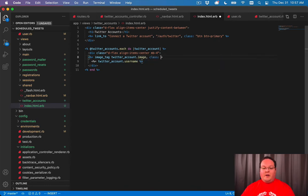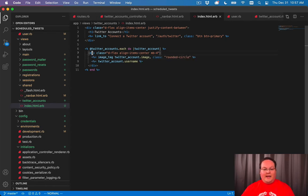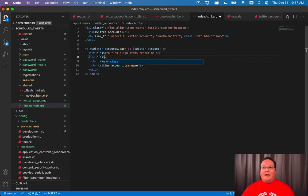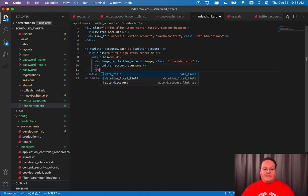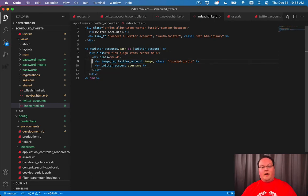And then we will also add a margin bottom of say four and we can add an image tag in here for the Twitter account dot image. So we can display your avatar and we'll have rounded circle as a class around that. We're also going to wrap this in a margin end of four so that we can add a disconnect button around this Twitter account as well.